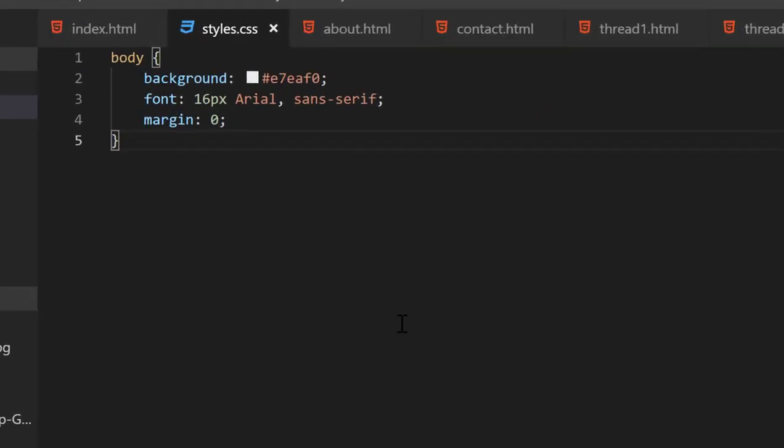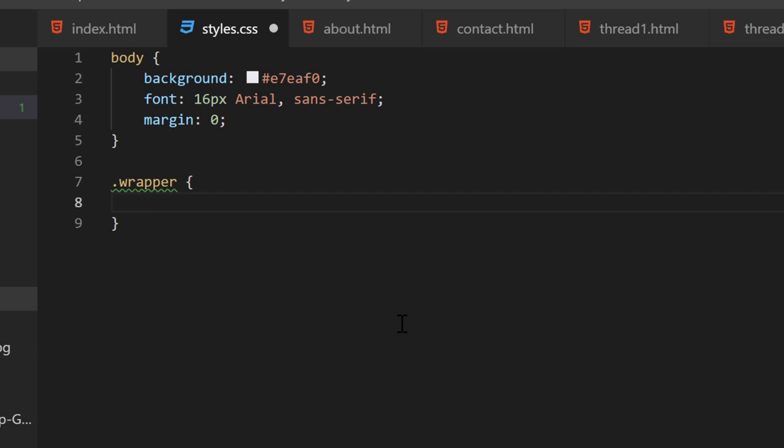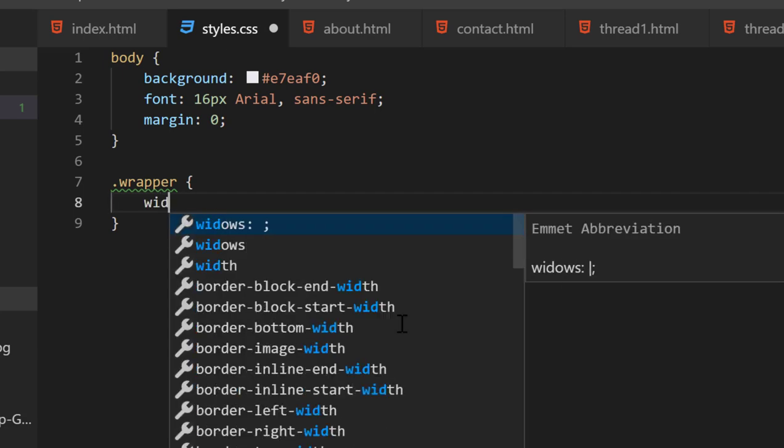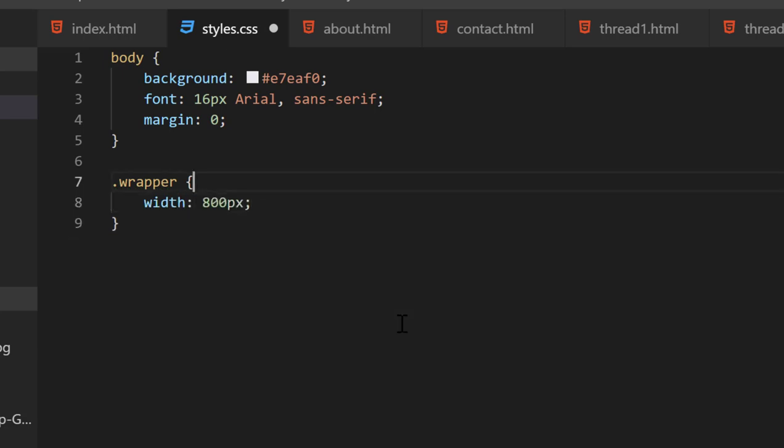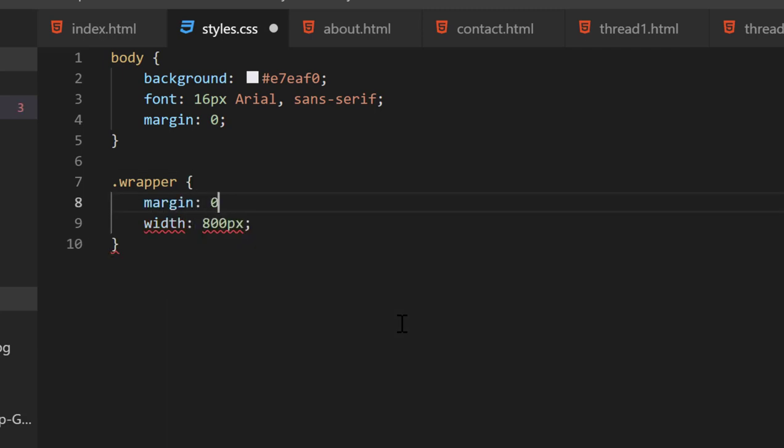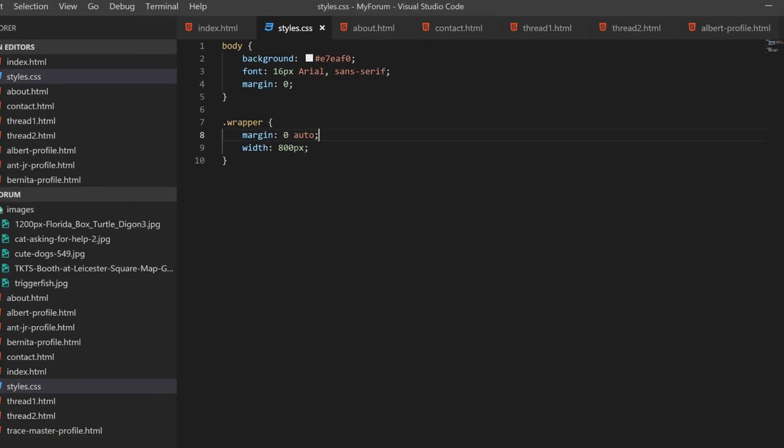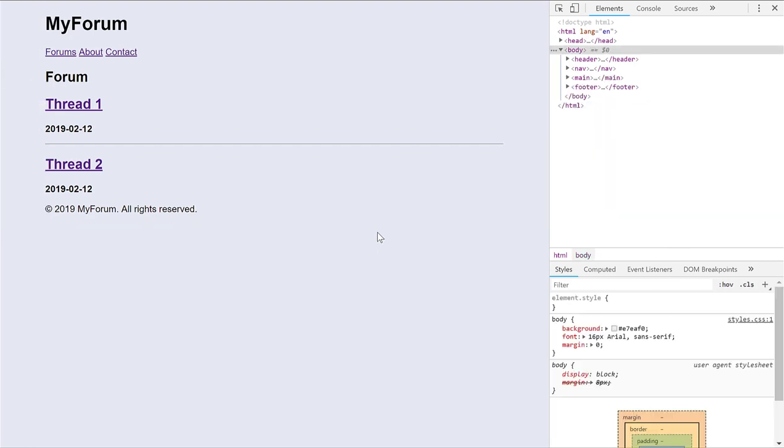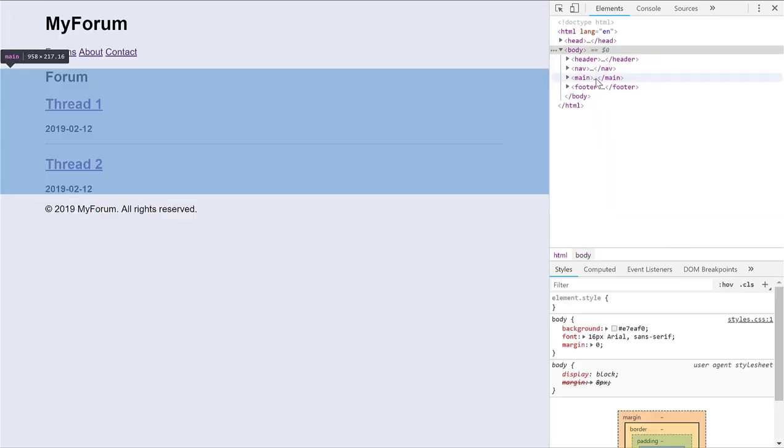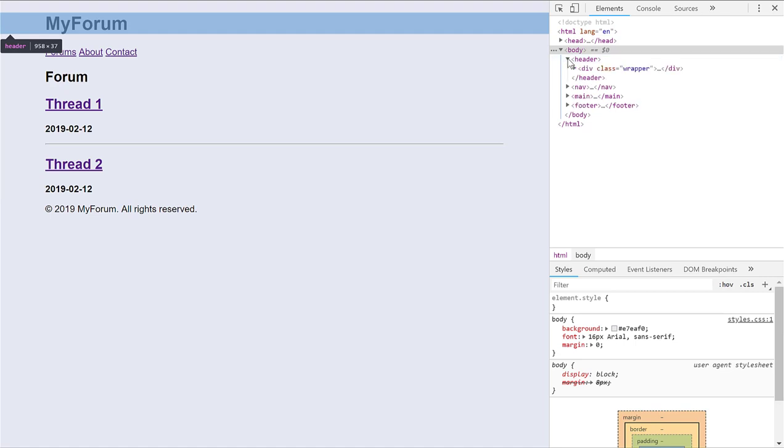Now we want to create a new rule called wrapper. We want to give this a width of 800 pixels. And then we want to give it a margin. And we're going to say, I want the margin top and bottom to be 0 pixels, meaning no space on the top and bottom of the element. But then I want the right and left margin, the space on the left and the right of the element, I want that to automatically adjust itself.